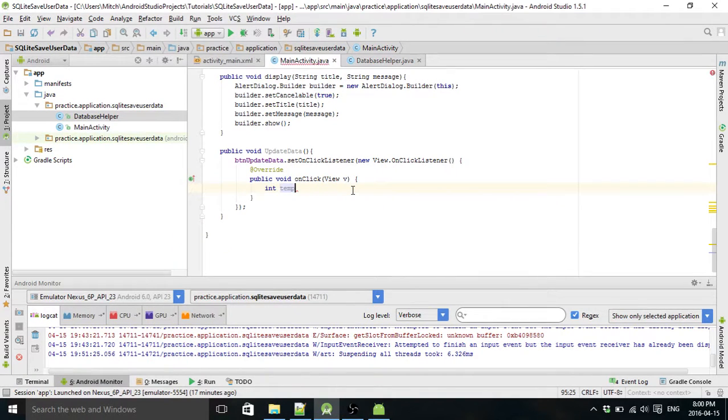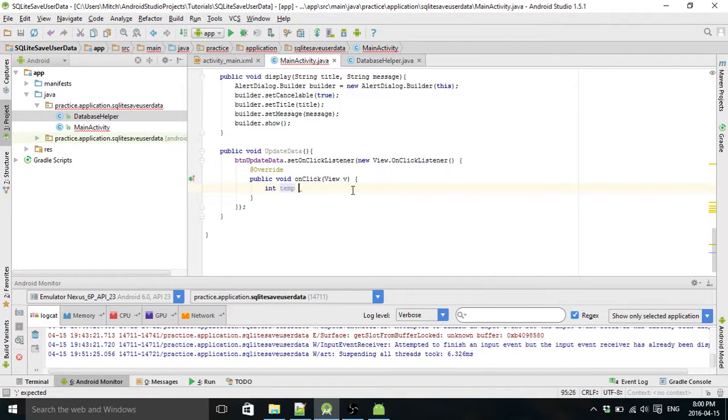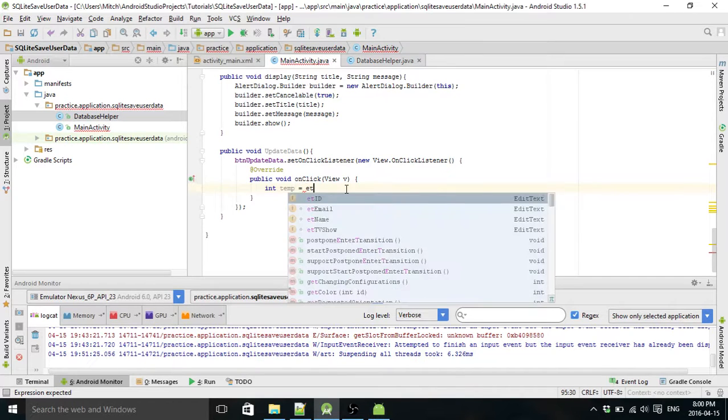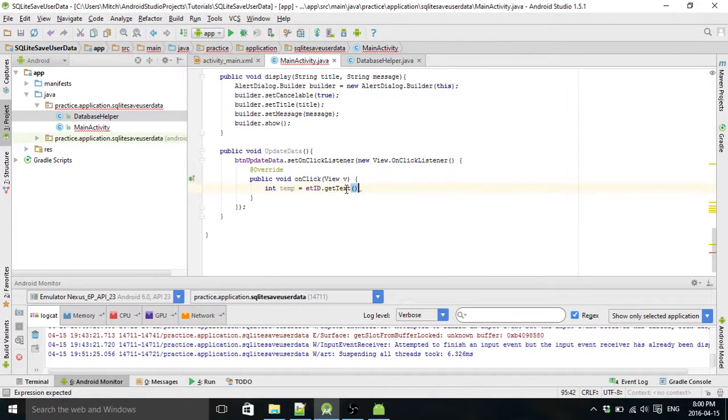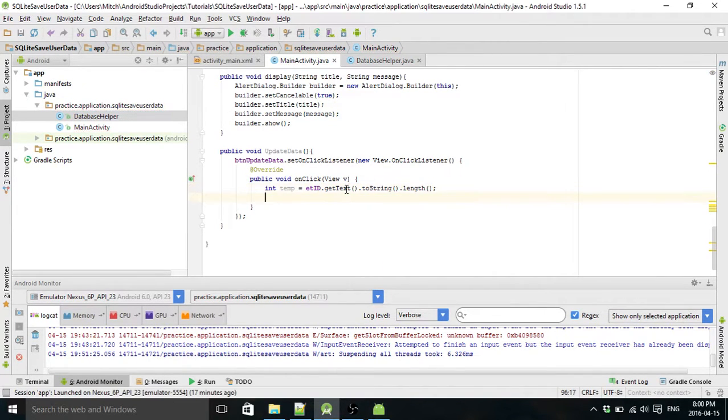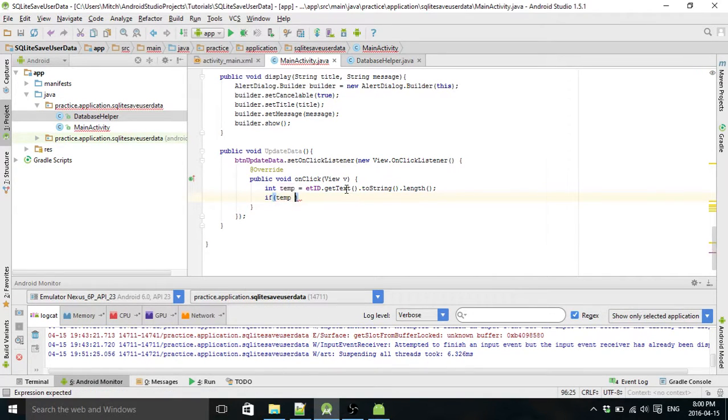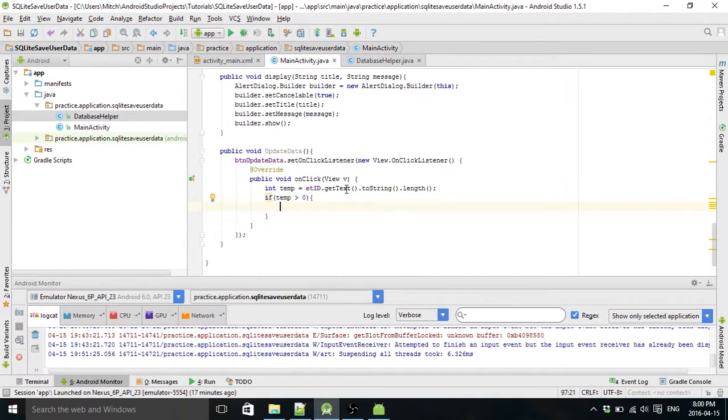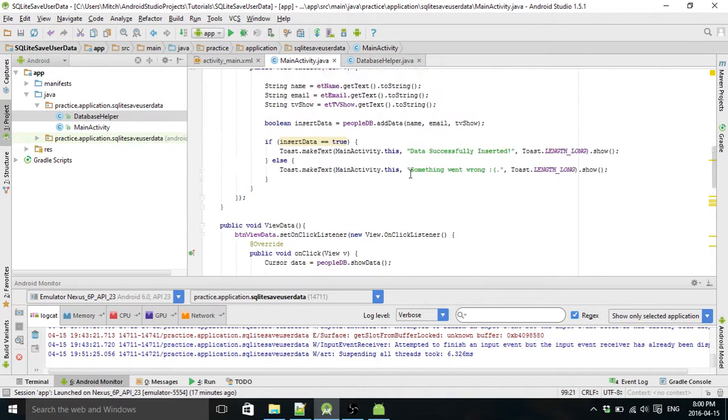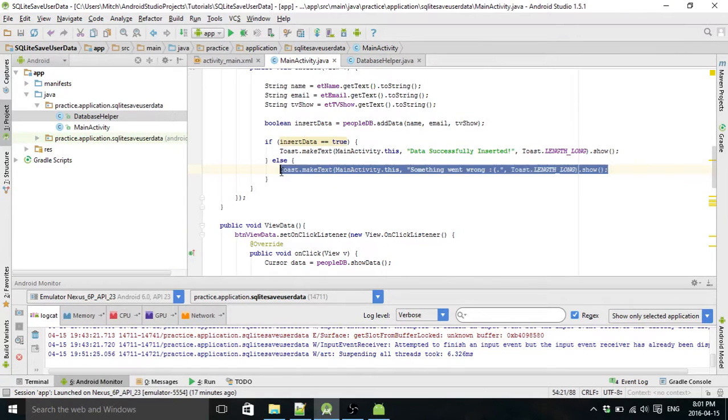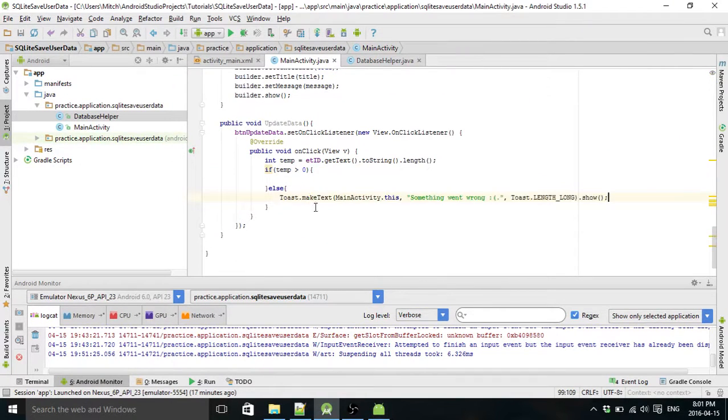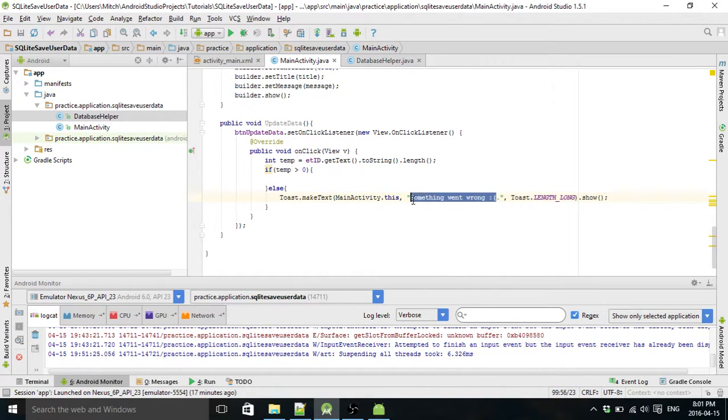So this temp variable that I'm defining here is just to test if they actually entered an ID before they hit delete. So edit text ID. And so basically I'm going to get its length. Temp is going to be an integer value. It's going to be its length. And if its length, if temp is greater than zero, then we're going to do stuff. And if not, then we're going to make a toast.